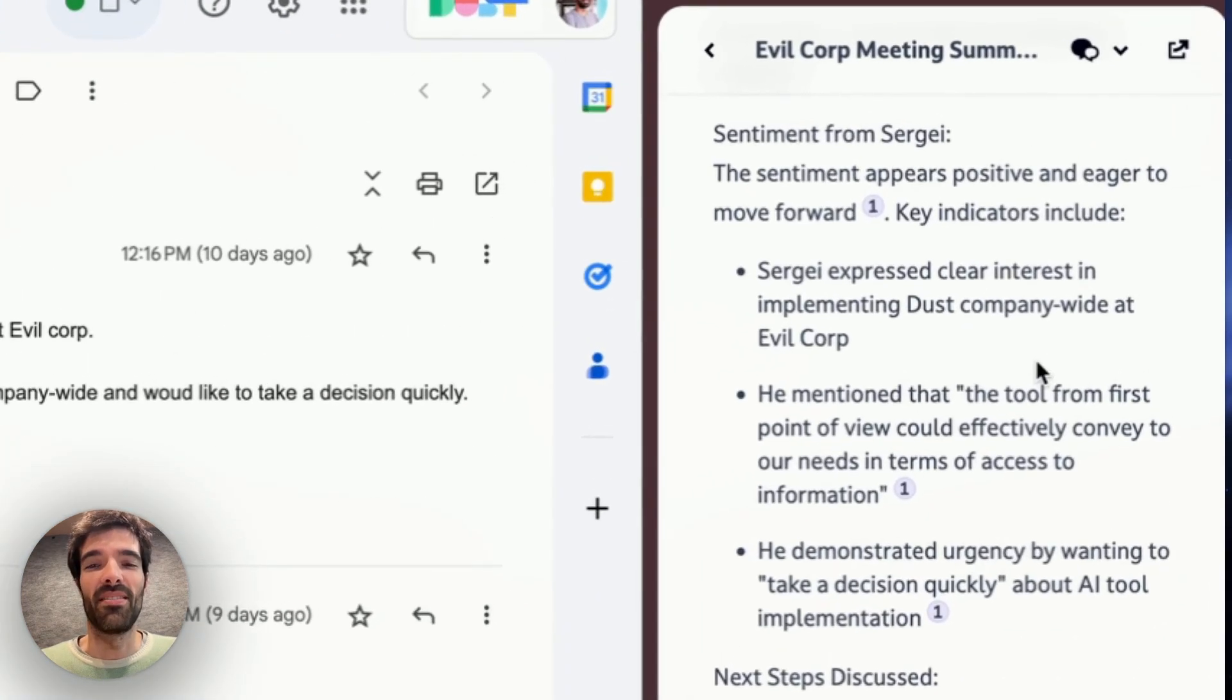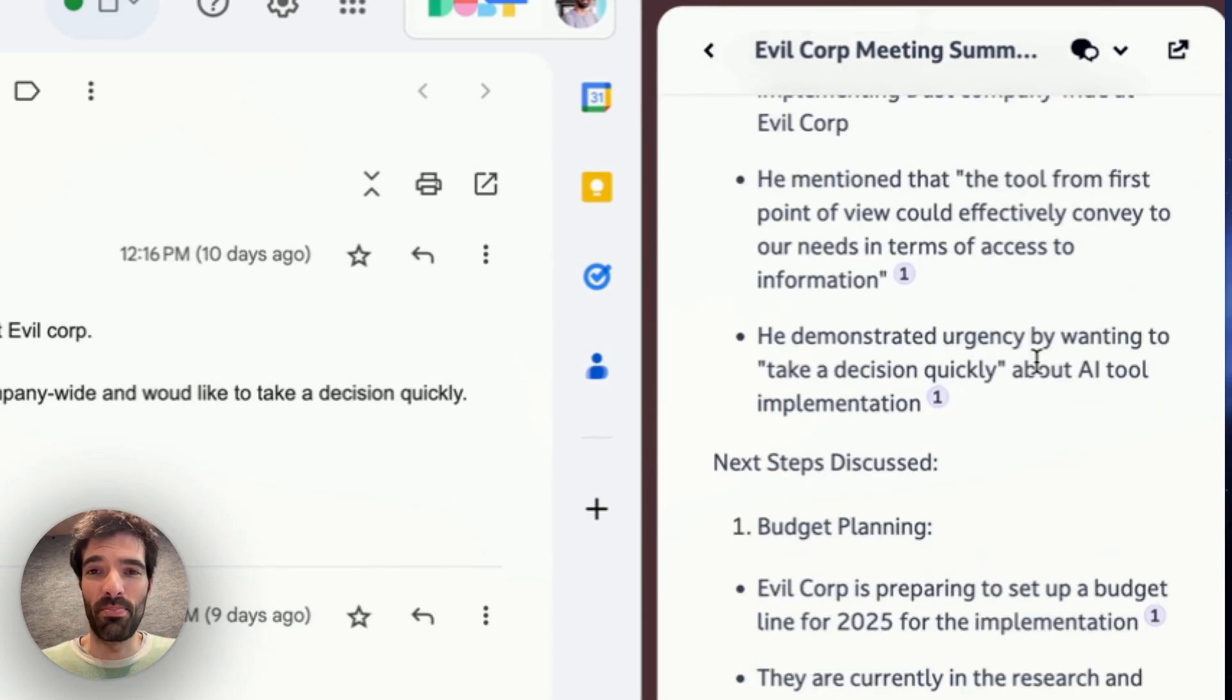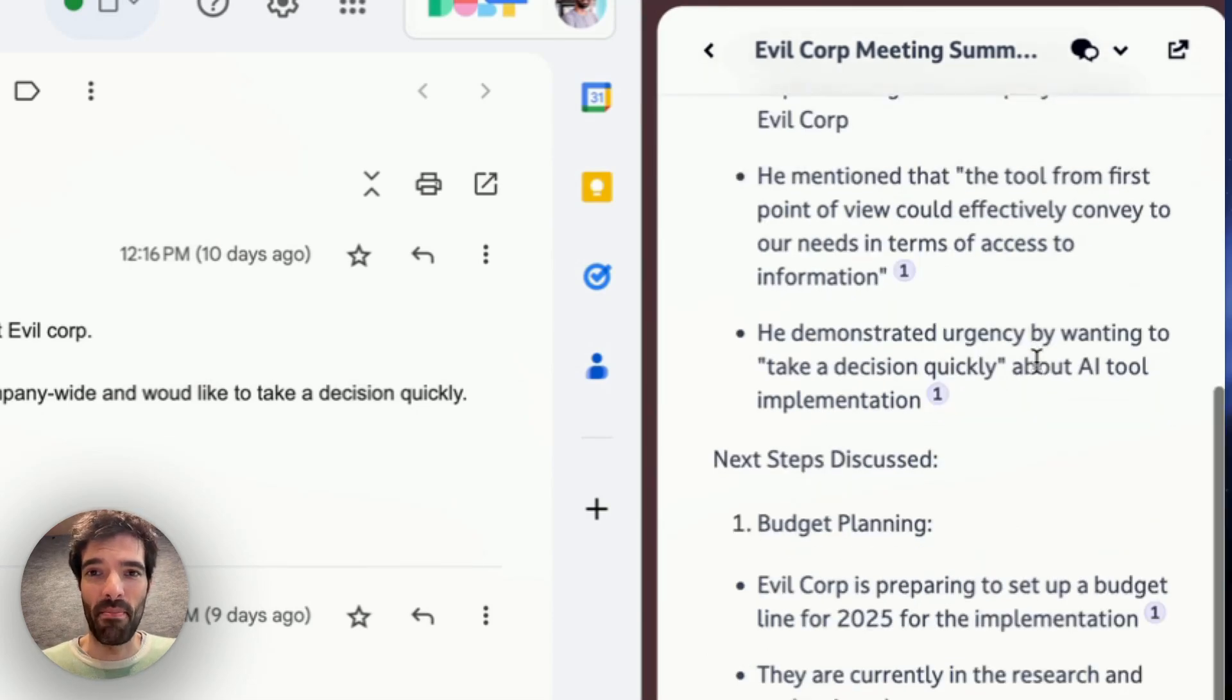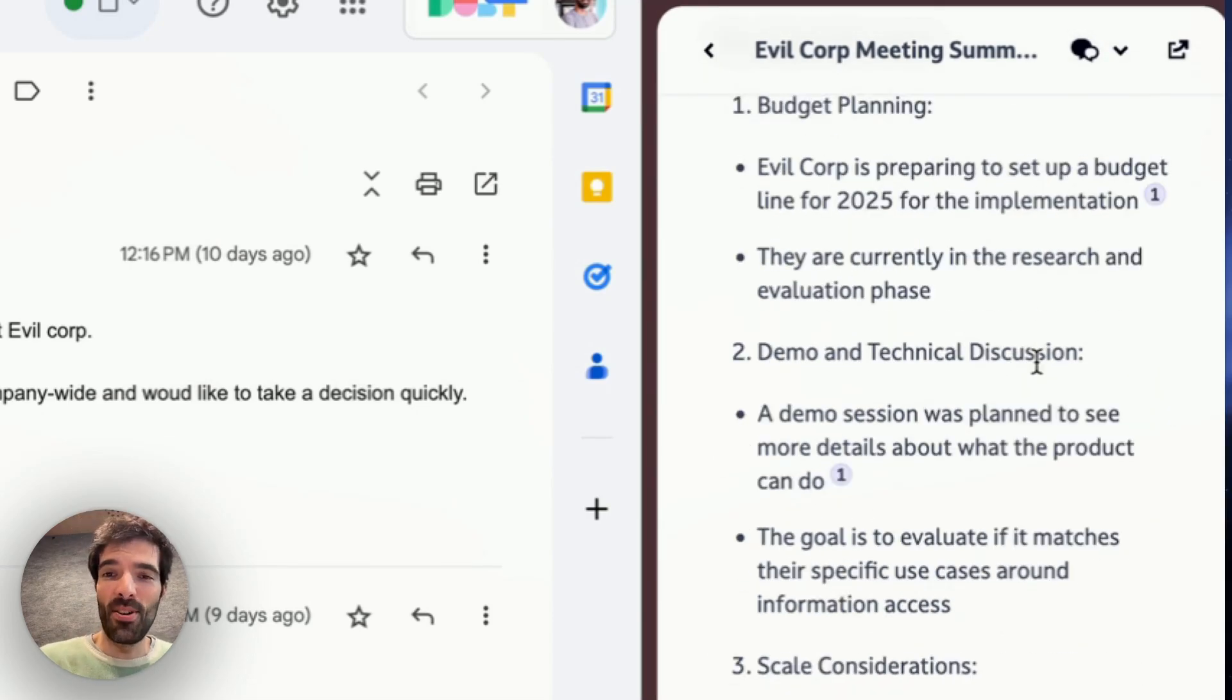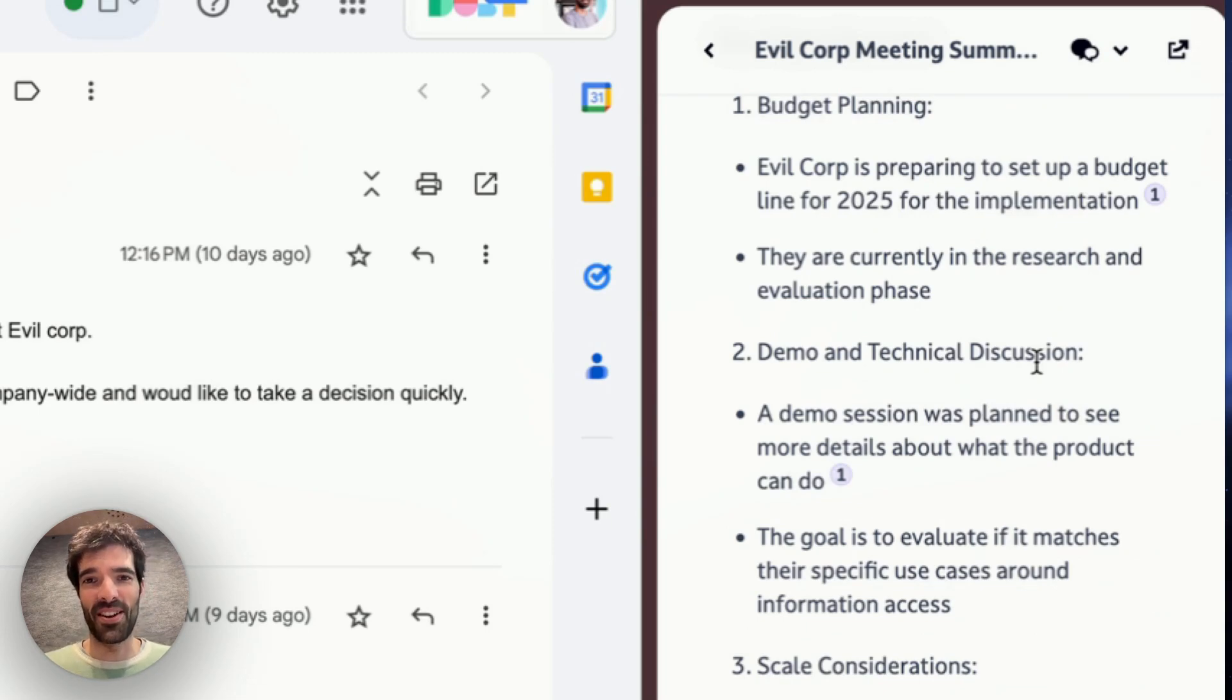So here we can see that Sergey has a pretty positive sentiment and that the tool could be pretty useful for them. We've planned a demo and started the pricing discussions with company size, number of licenses, etc.